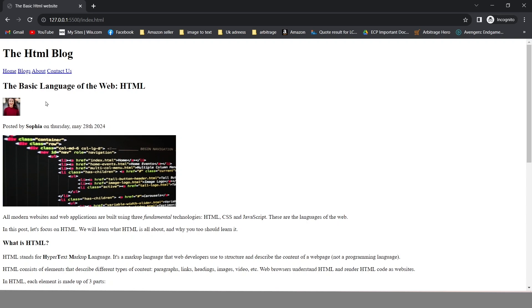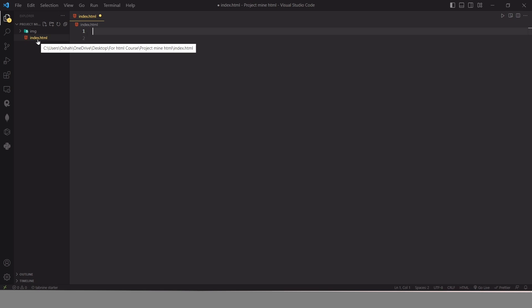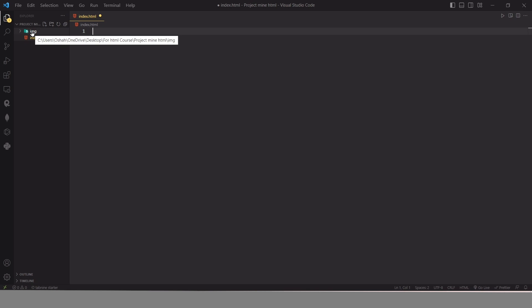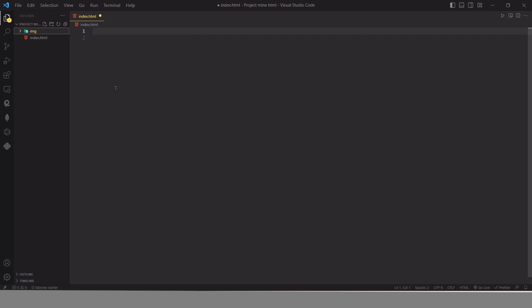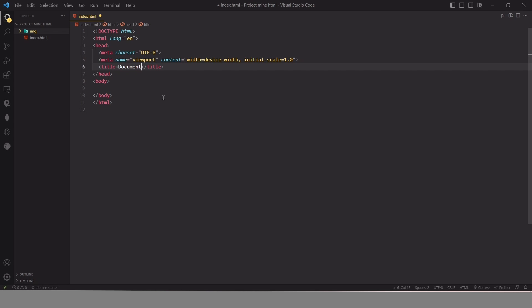After that, open your VS Code so we can start creating our website. Right now we have this index.html file and this image folder in which we have our images. In this video we are going to build our website from scratch. First we will need our boilerplate to create our HTML structure. To do this, just hold Shift, press exclamation mark, and here we have our Emmet abbreviation — we can use this just by clicking here.